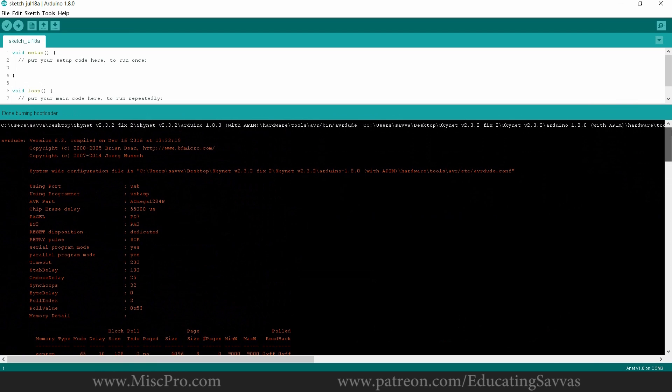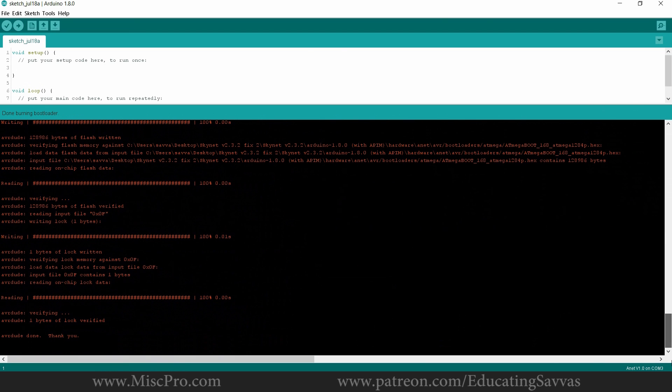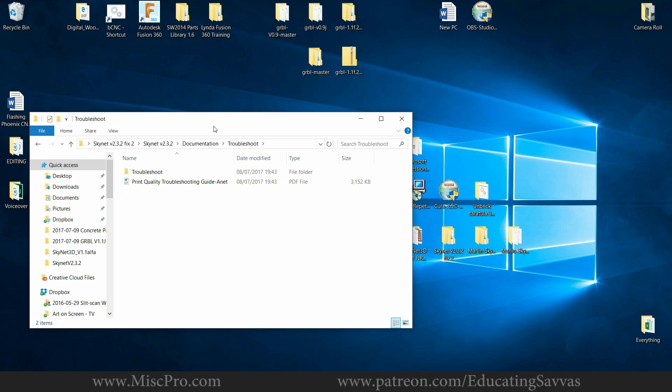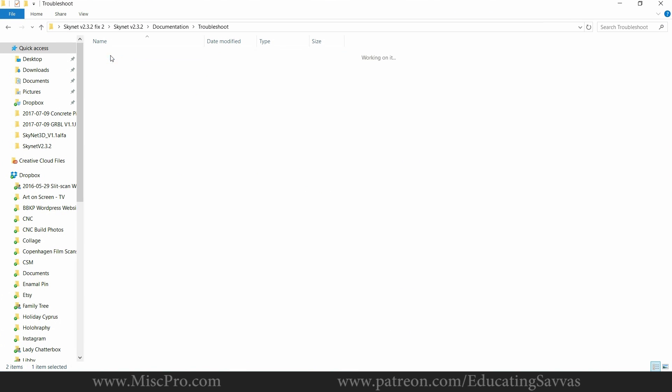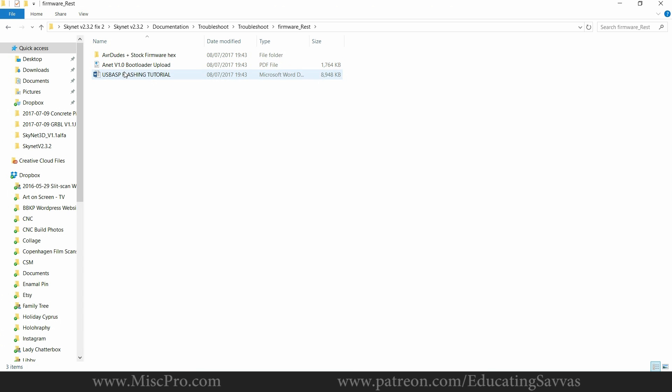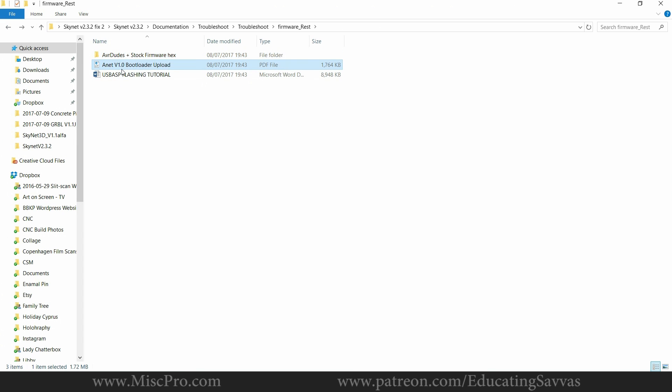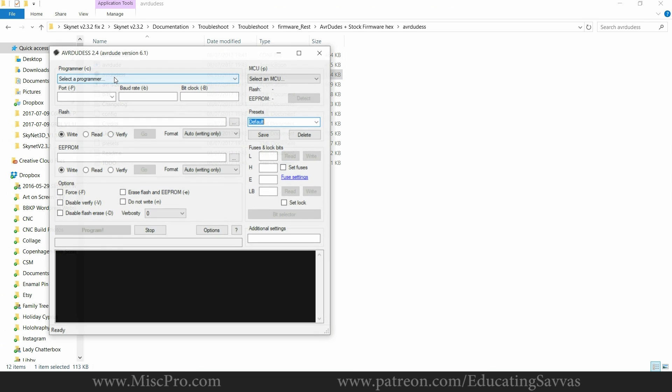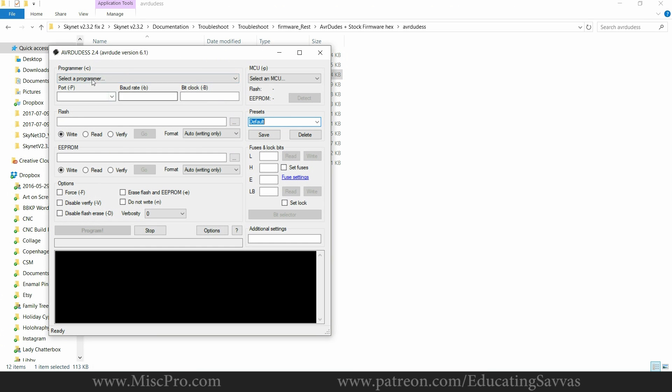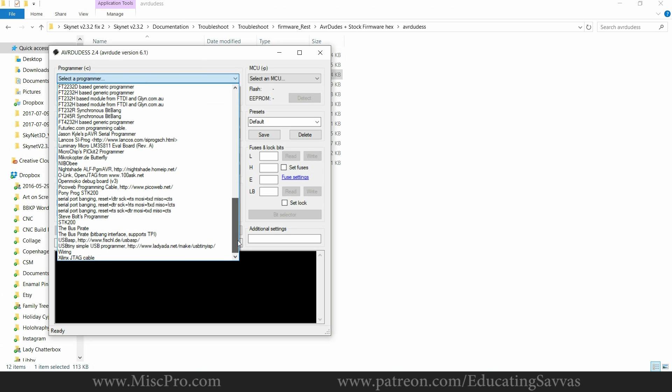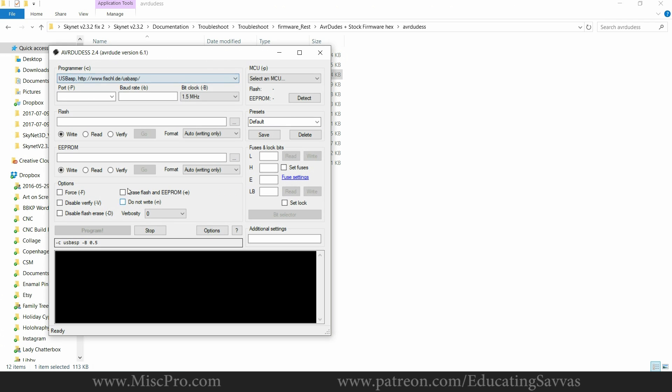So the next thing you want to do is go to documentation, troubleshooting, go to the firmware reset, open the AVR Dudes. I'm going to change that to USB ASP, I'm going to select the port, USB.